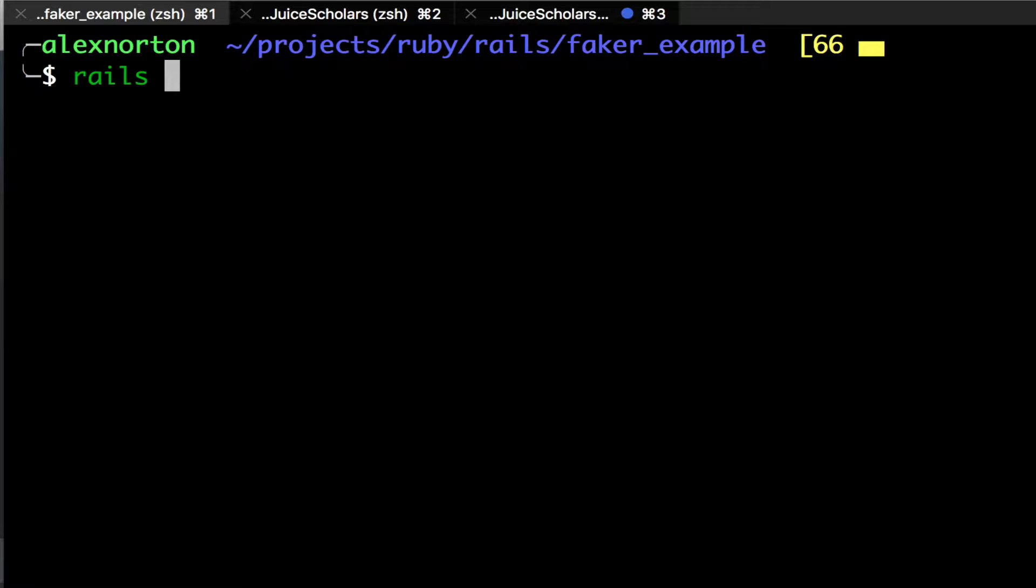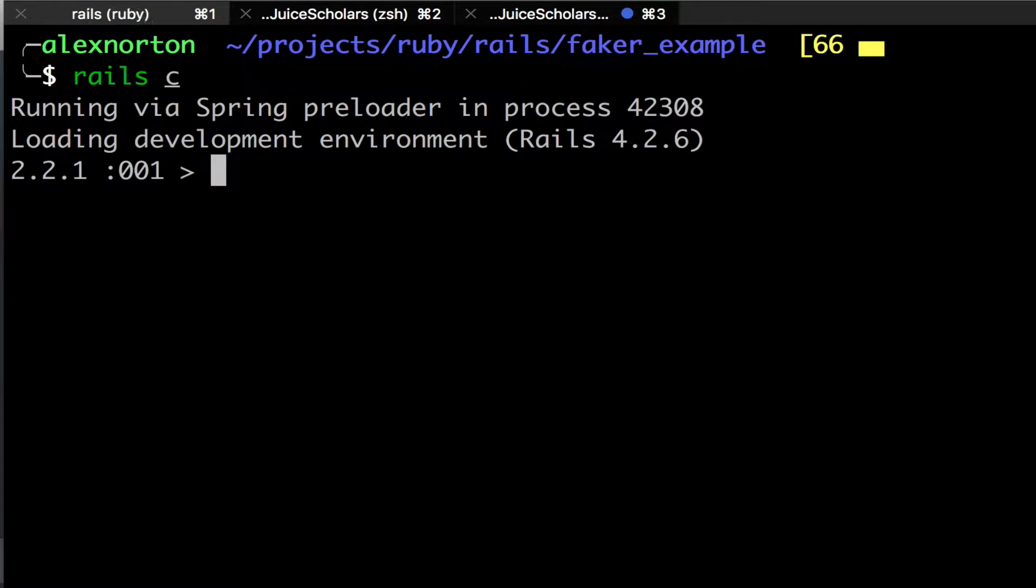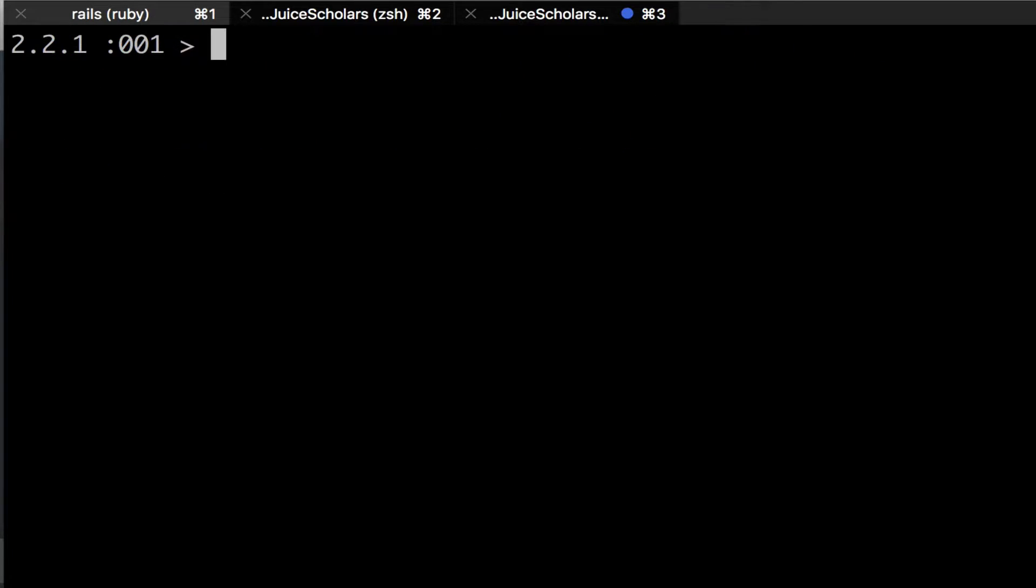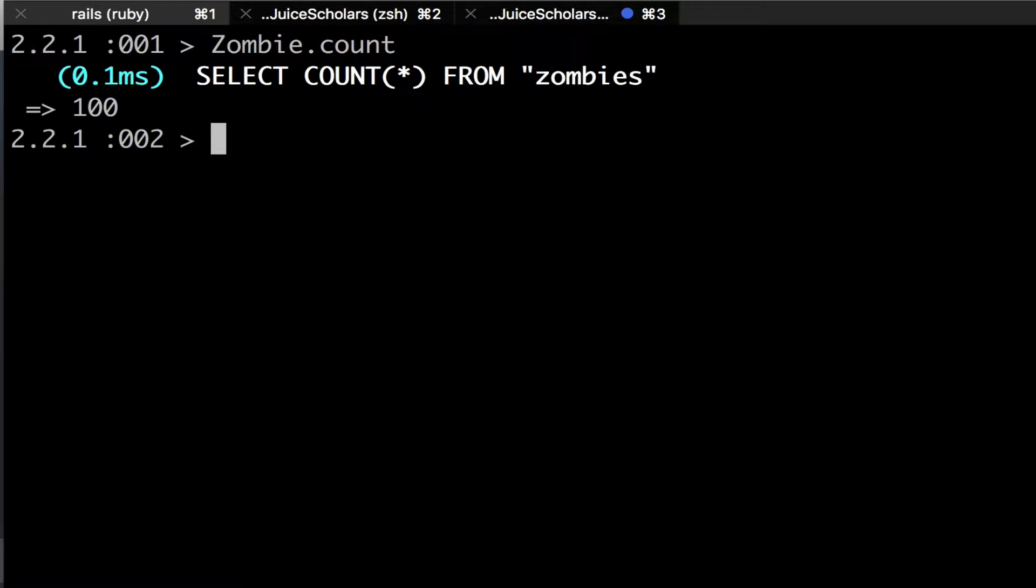The first thing I'm going to do is post my project on GitHub. It's going to be in the description below, but I'm going to go into my Rails console where I've already created 100 zombie models. I did this in my Faker tutorial, which I also posted on YouTube, and there will be a link in the description below. So as you can see, I have 100 zombies.